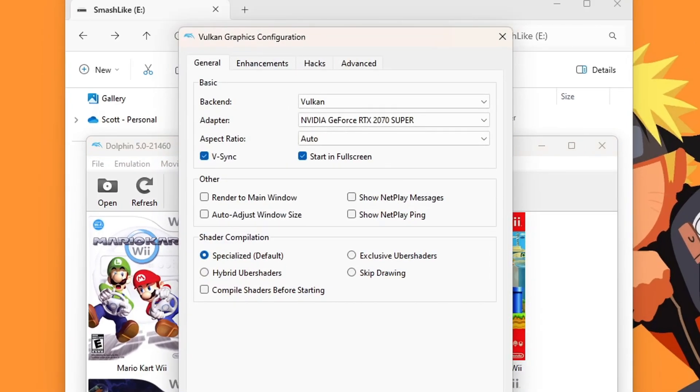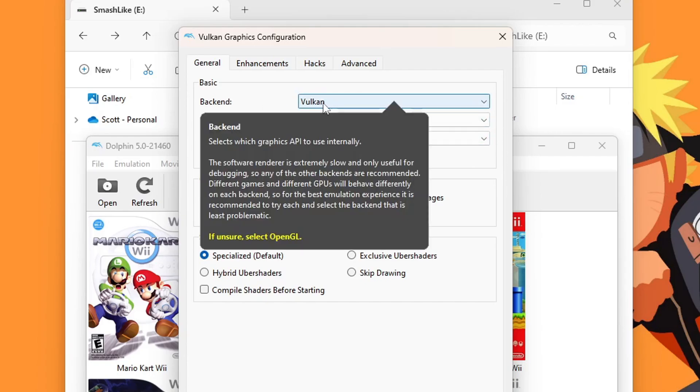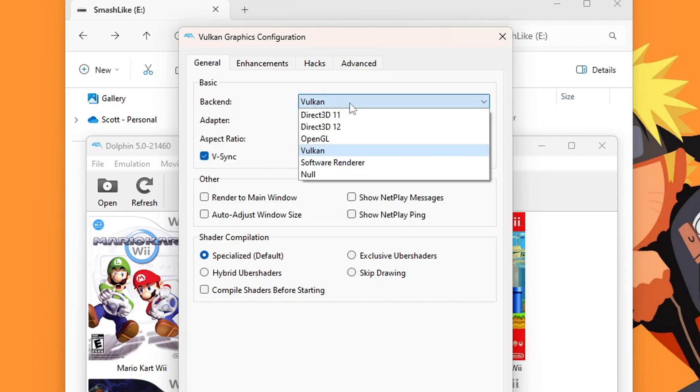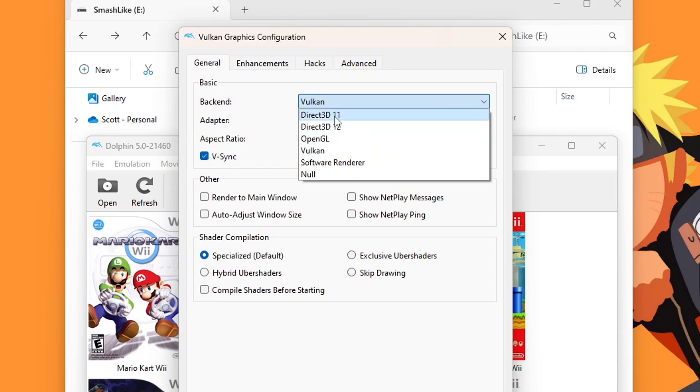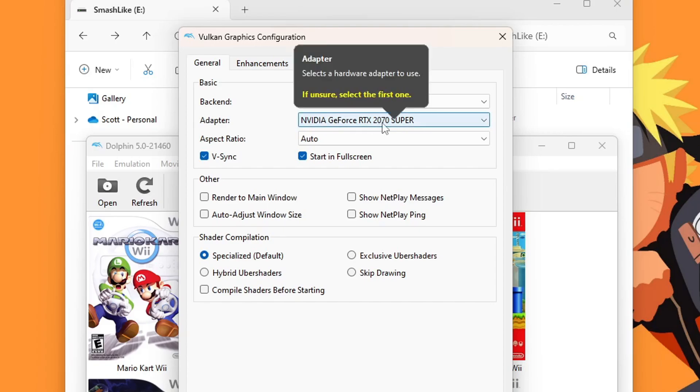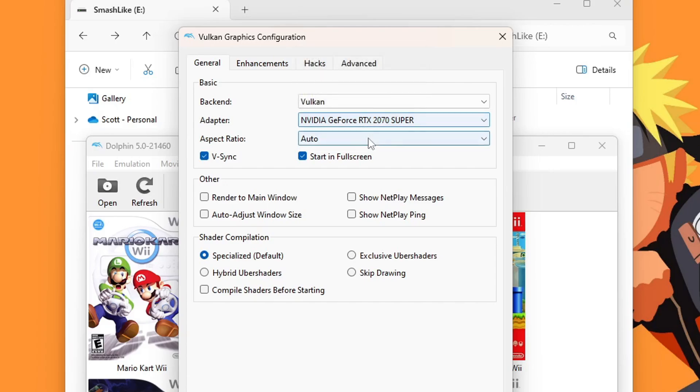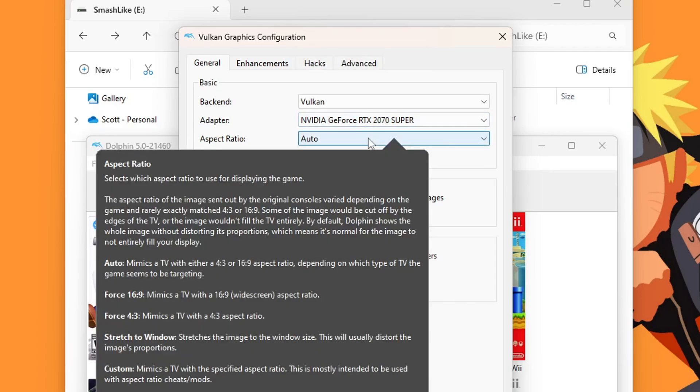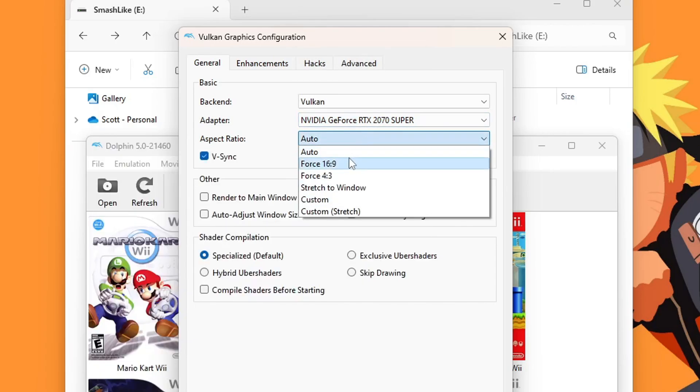Next up, we're going to go to Graphics. Our first option in the Graphics Configuration window is our backend. The fastest one is Vulkan. If your PC can support it, I do suggest using Vulkan. If you have a lower spec PC, OpenGL or Direct3D11 are your best options. I'm going to leave it on Vulkan. Under the adapter, it has picked out my graphics card. But if you hover, it says if unsure, select the first one. Aspect ratio, we are going to change this to 16x9. Otherwise, it'll start the Wii games and the GameCube games in 4x3. 16x9 is a lot nicer.